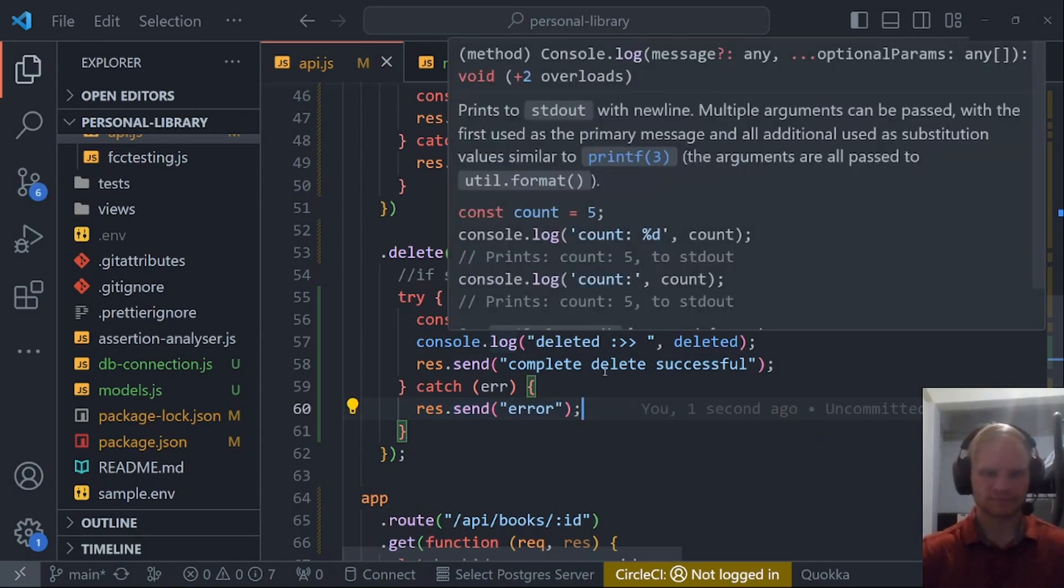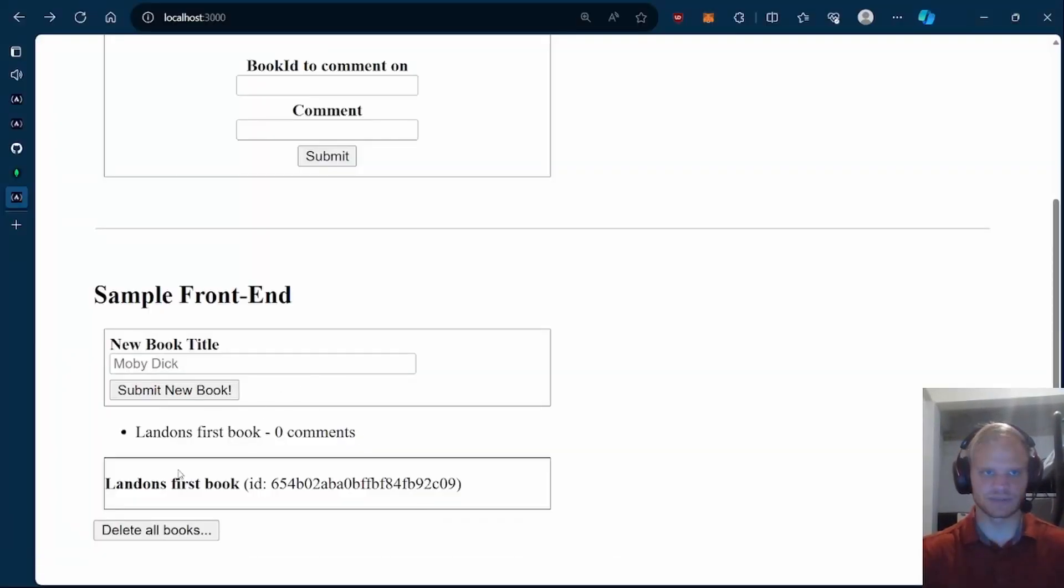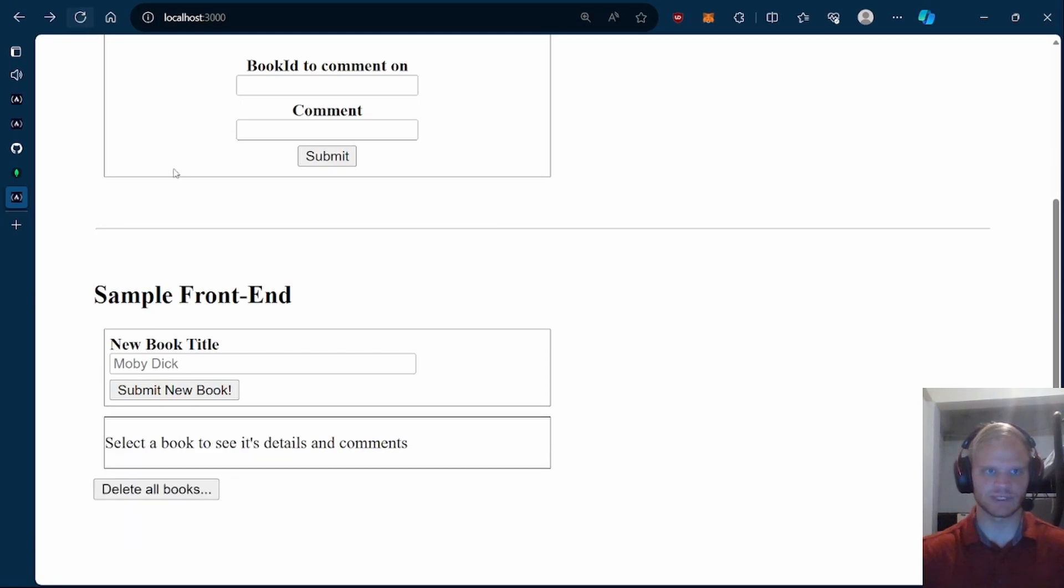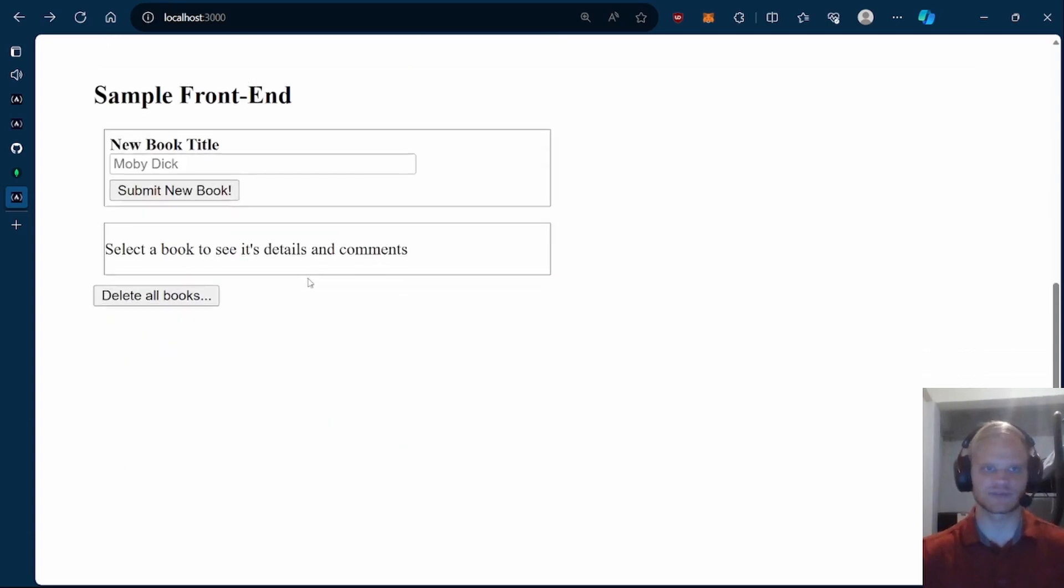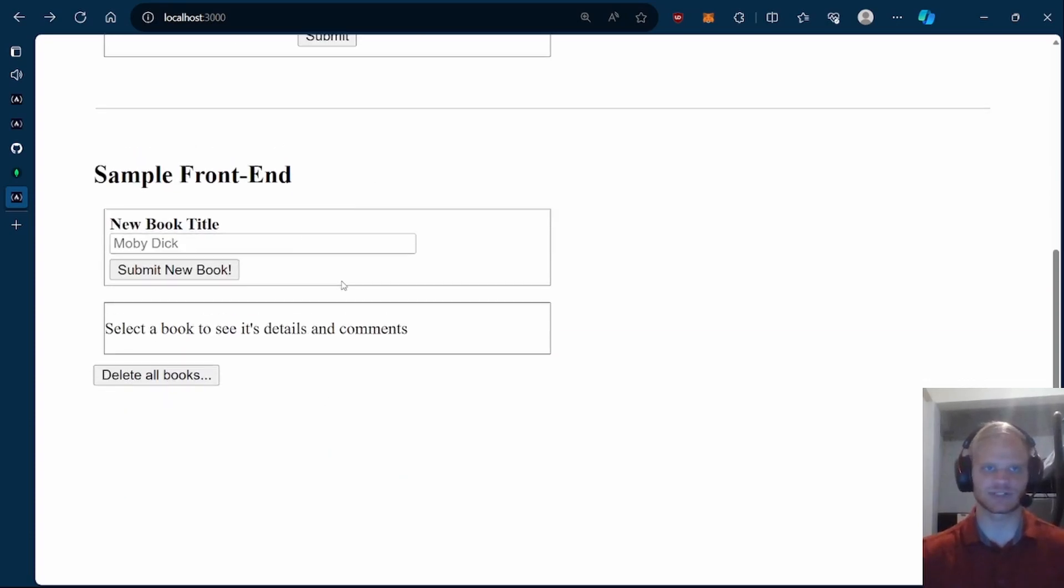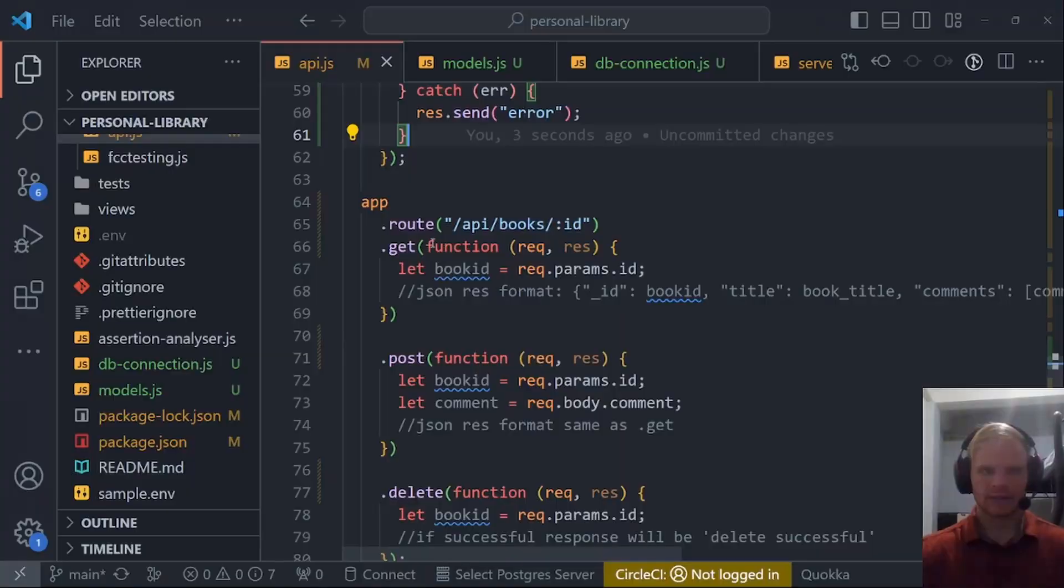So now I should be able to delete my books, delete all books. If I refresh, then it's gone. I don't know why FreeCodeCamp's little project here doesn't automatically refresh, but whatever. It's fine.